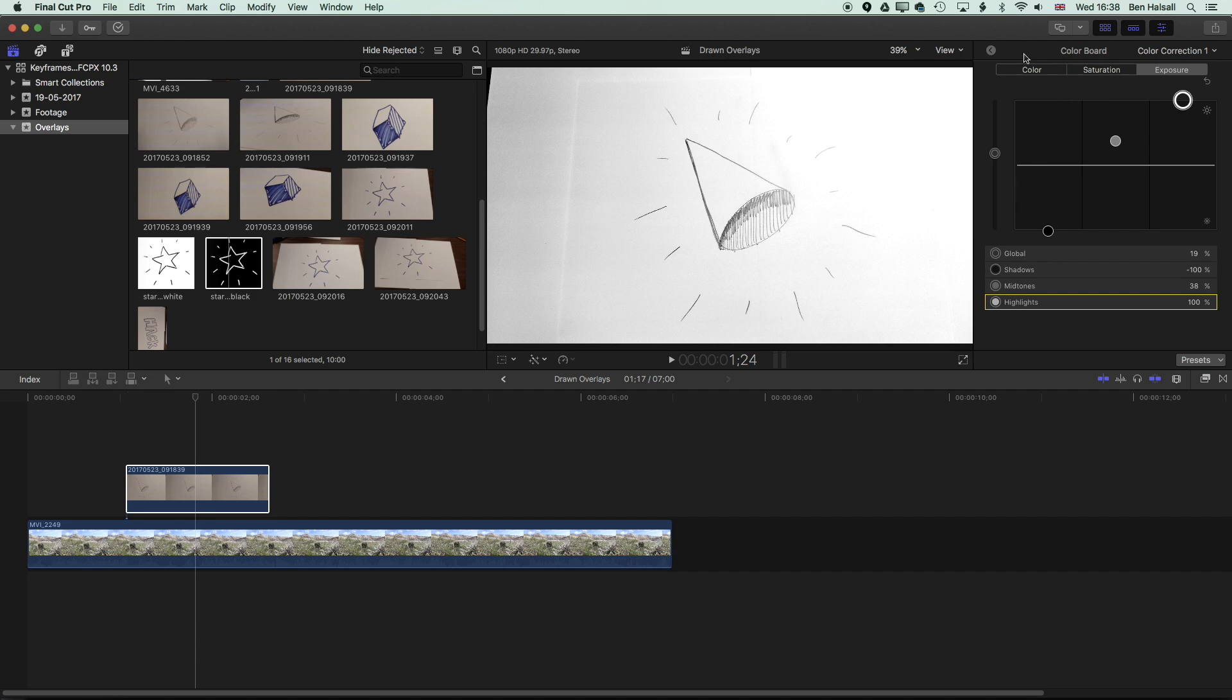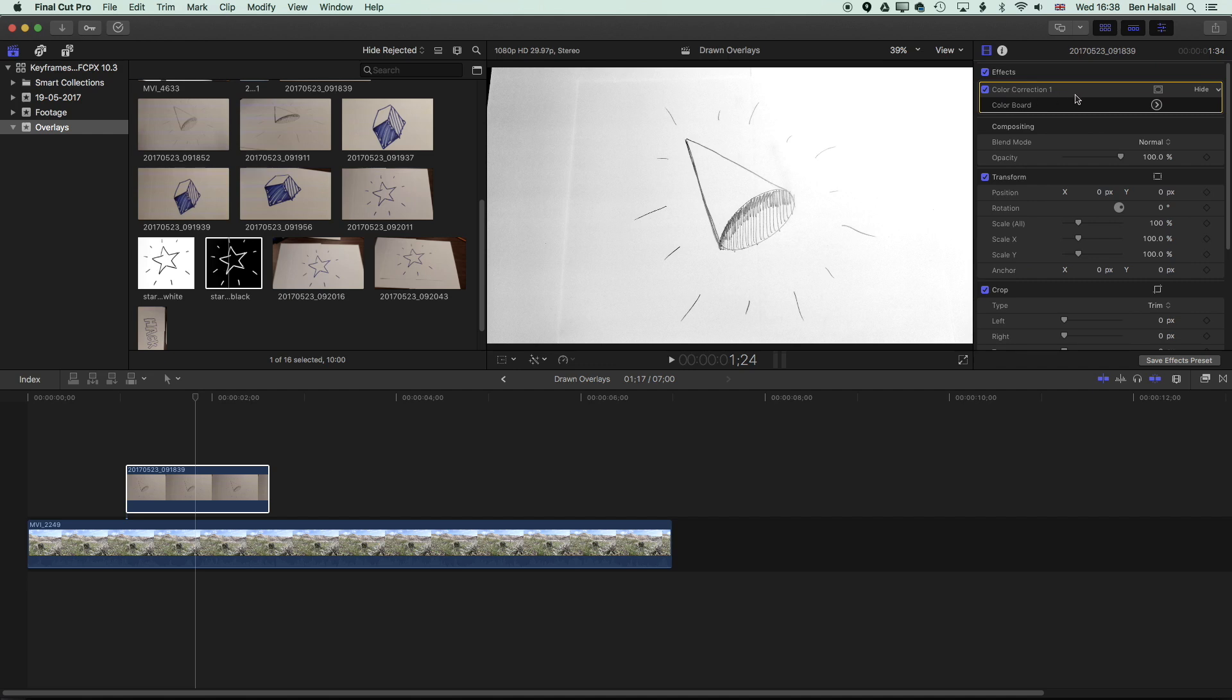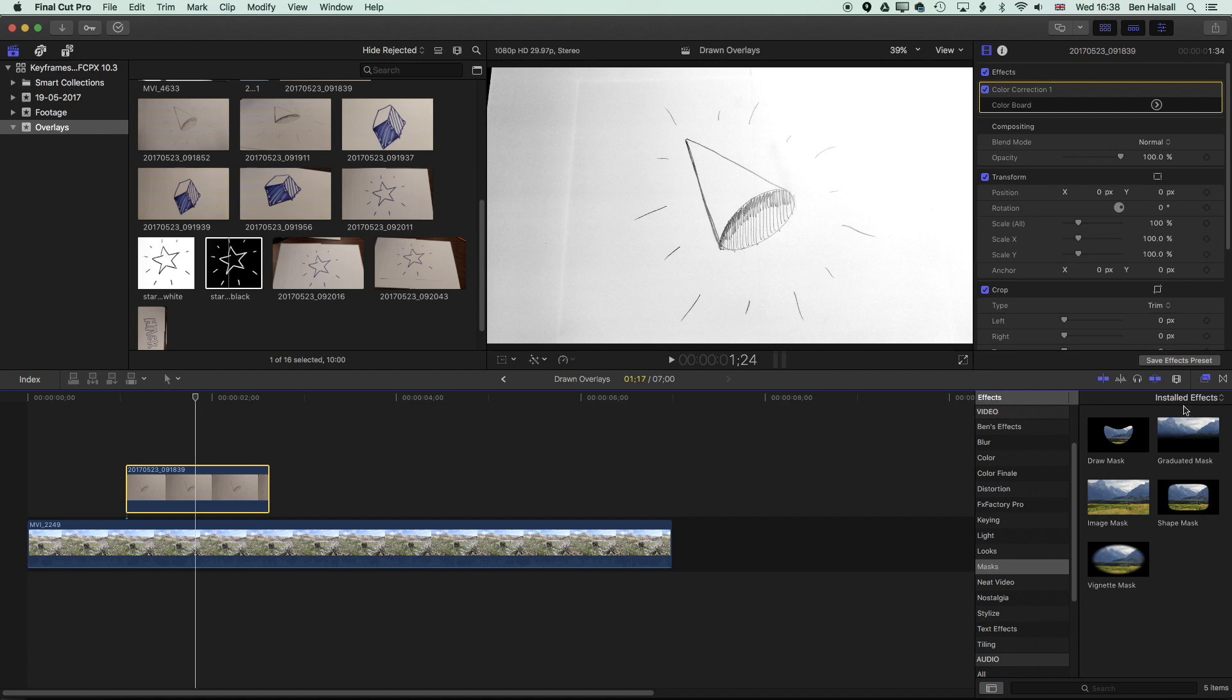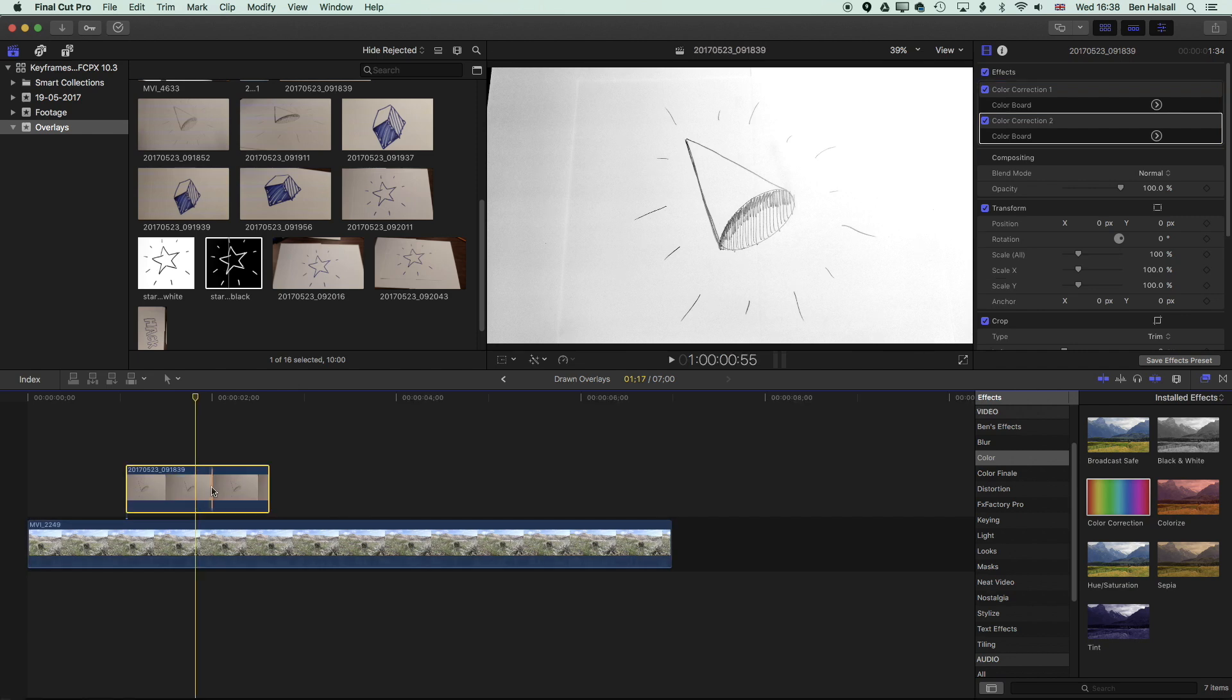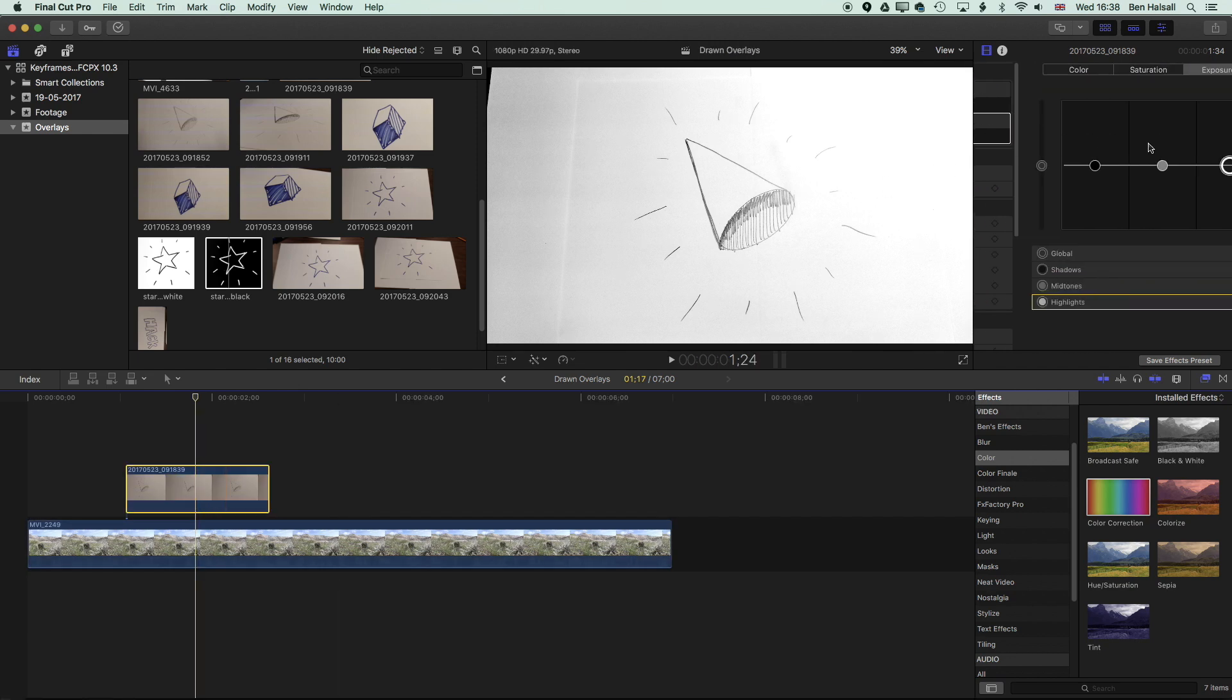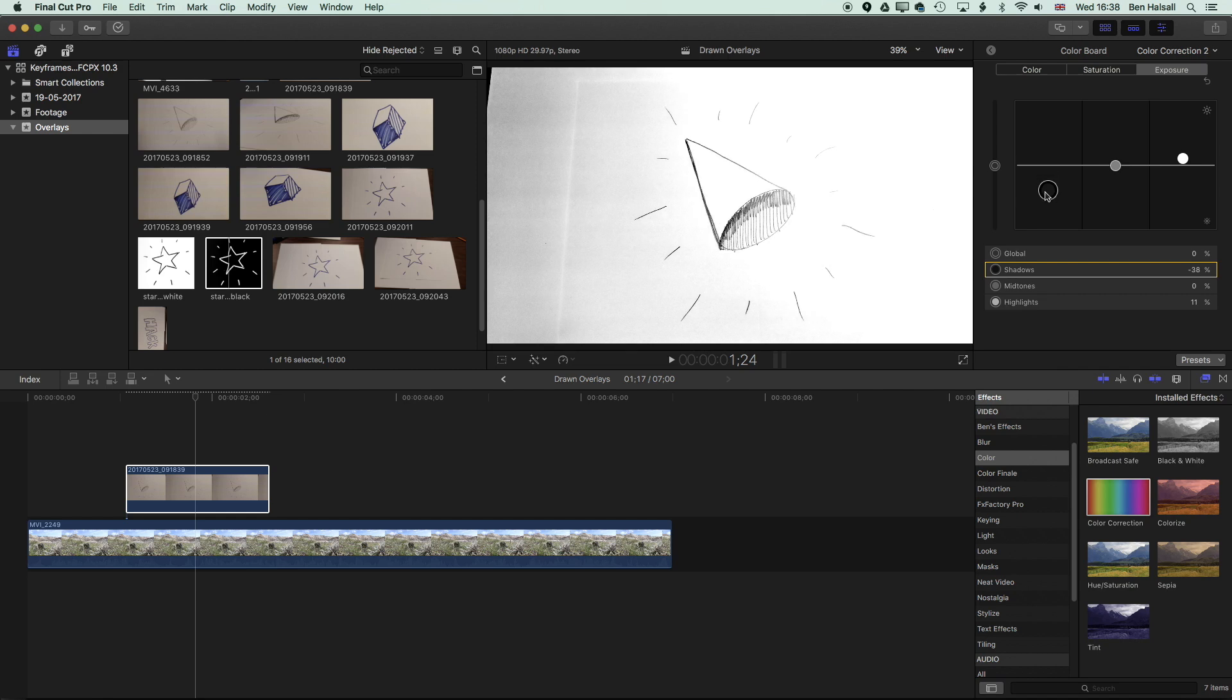I'm actually going to go back to the options here, the color correction, and I'm going to come down to my effects down here, and we're going to color and we're going to add on a second color correction. So we can actually add two color corrections on here, which is going to enable us to push the whites up just that little bit more and pull the blacks down a little bit more.